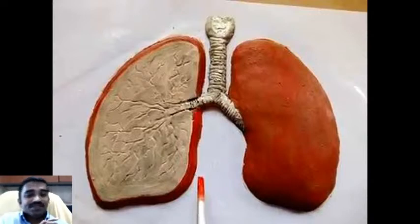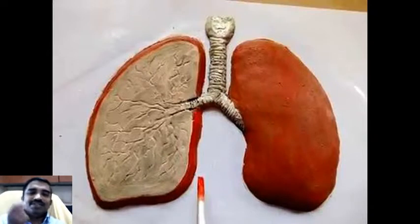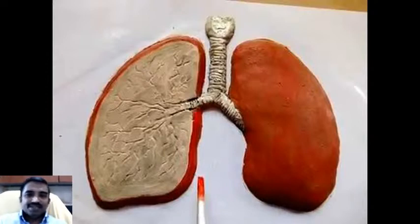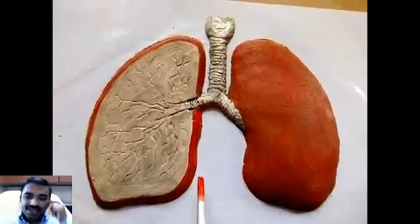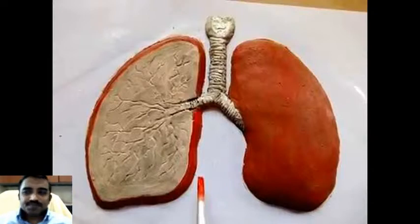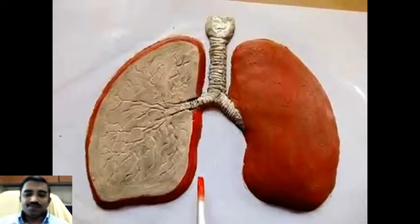Don't confuse the word simulation with stimulation. Stimulation can be spelled S-T-I-M-U-L-A-T-I-O-N, whereas in simulation the 'T' is cut off: S-I-M-U-L-A-T-I-O-N. Stimulation is nothing but inducing, while simulation is the imitation of a process.